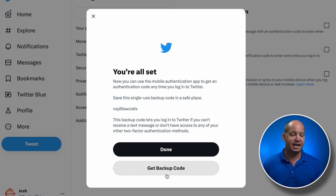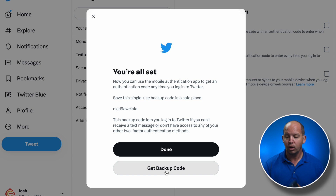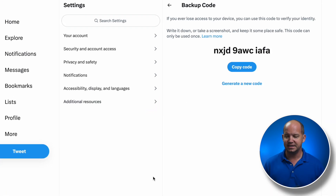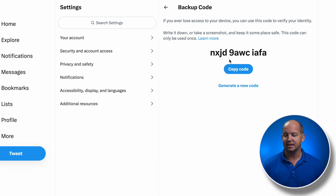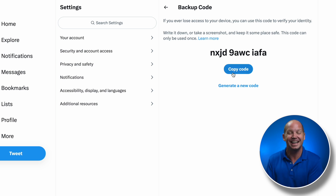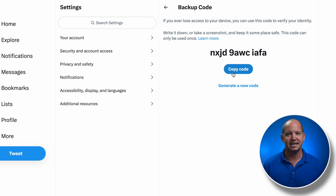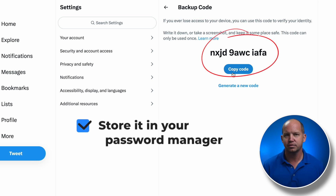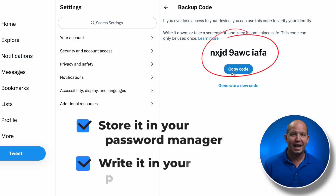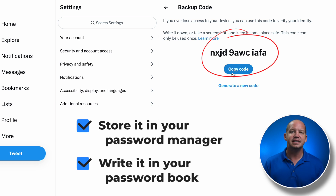This confirms the fact that my authenticator app is set up. Now, once you have this set up, you also want to make sure you get this backup code. I can click here to get this backup code — you want to copy and paste that somewhere, perhaps put it in your password manager or write it down in your password book. This is the backup for the 2FA that you just set up.